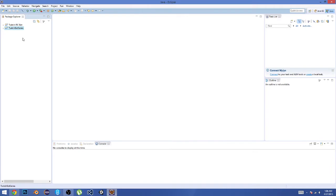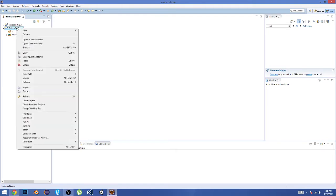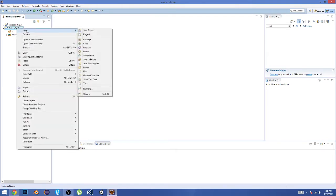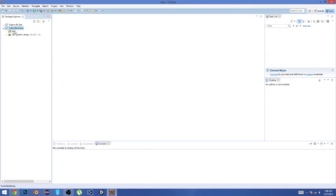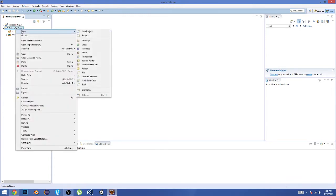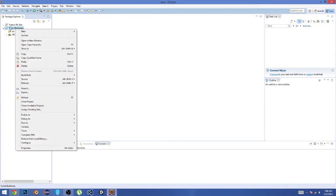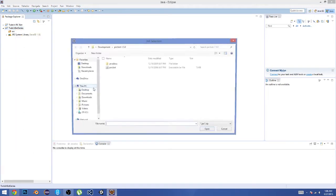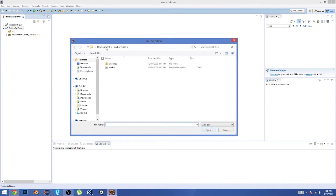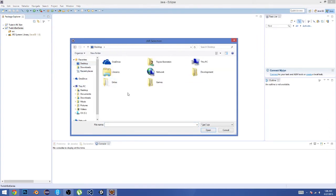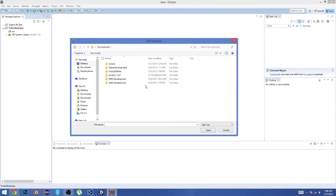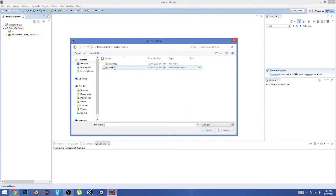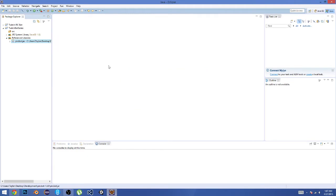Now in here we're going to add the PircBot so we can access all those awesome functions. We're going to right-click on our project that we just created, which is TwitchbotSeries, then go to Build Path and Add External Archives. Then you want to go to wherever you extracted your PircBot folder. Mine is in development/PircBot 1.5.0, and you're just going to double-click on the executable JAR file, pircbot.jar. Then that'll import it.